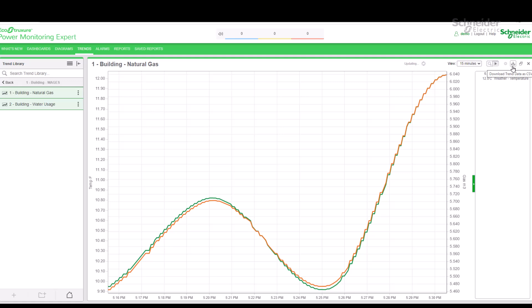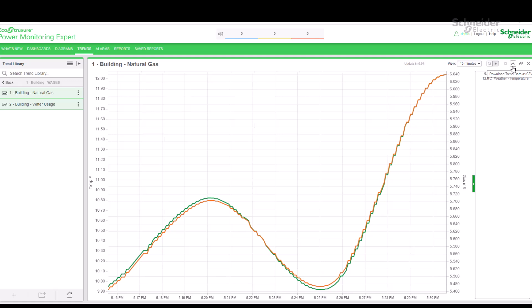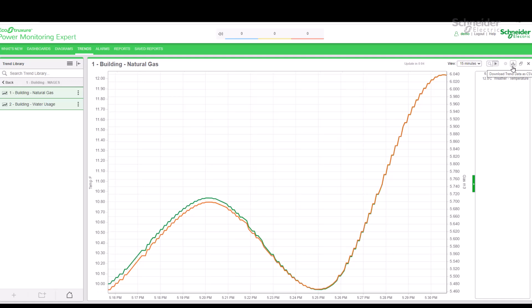One last feature is the export button. This will download the trend data as a CSV file. It is especially useful if we want to keep a copy of the real-time trend data.